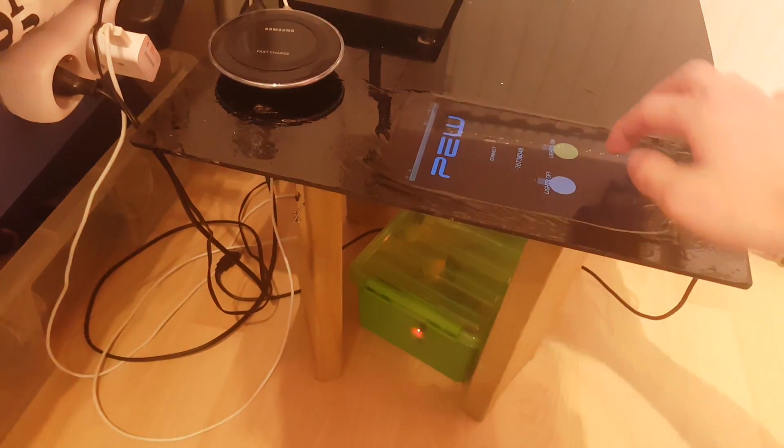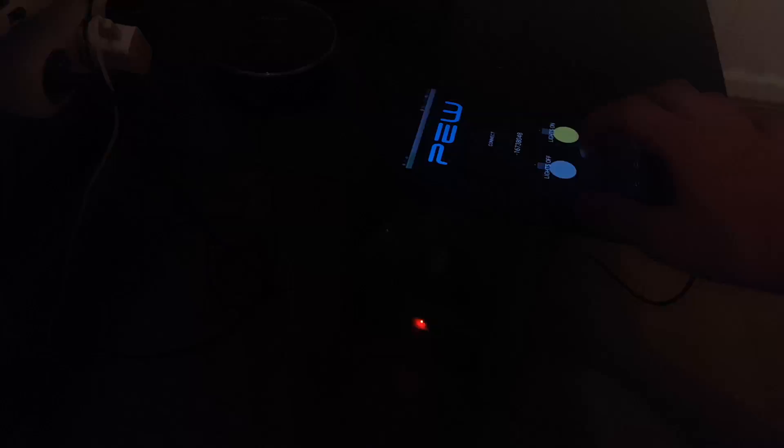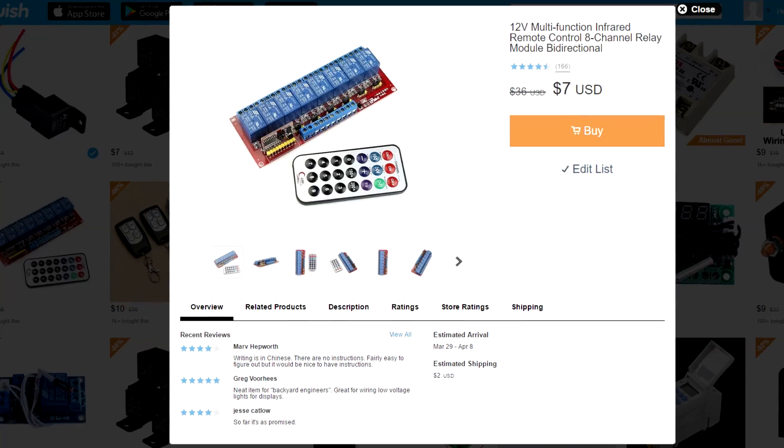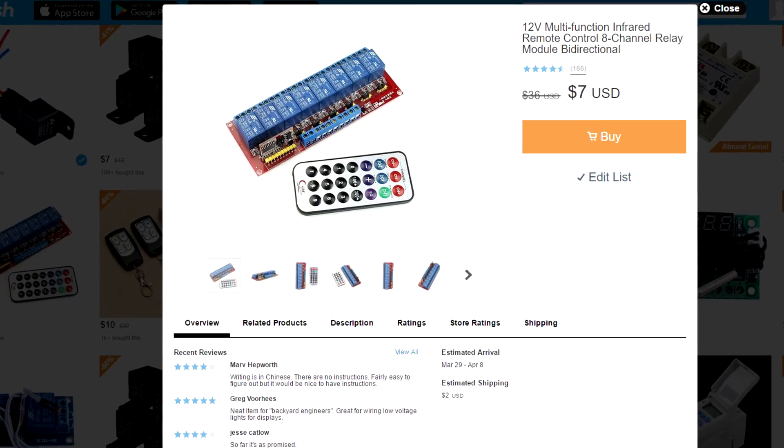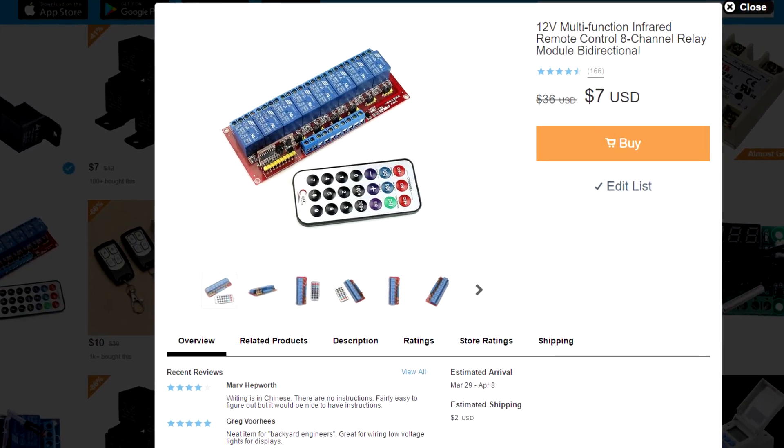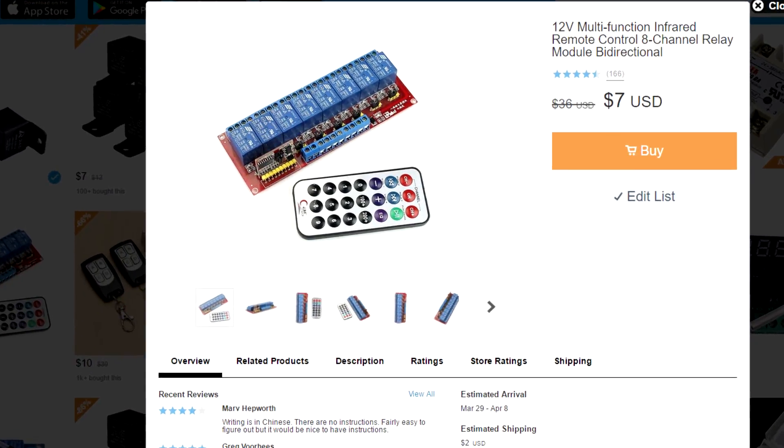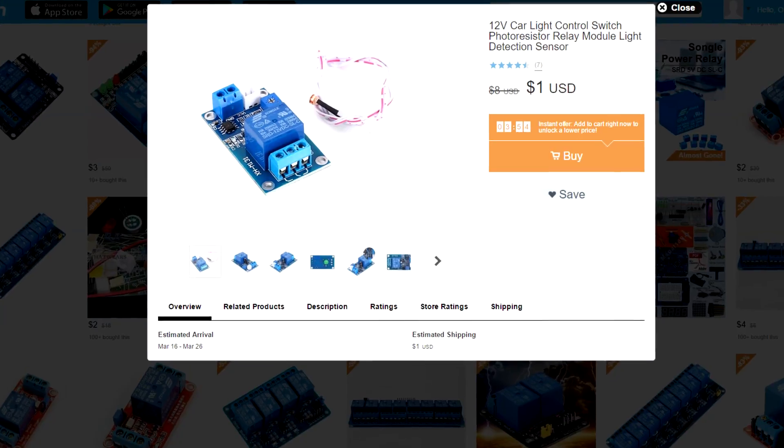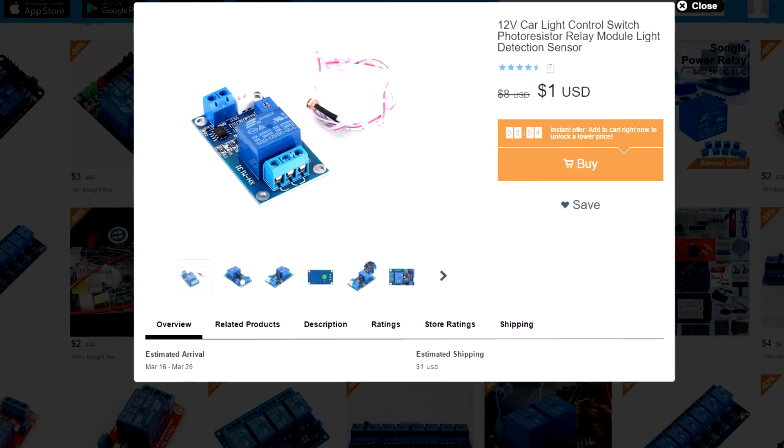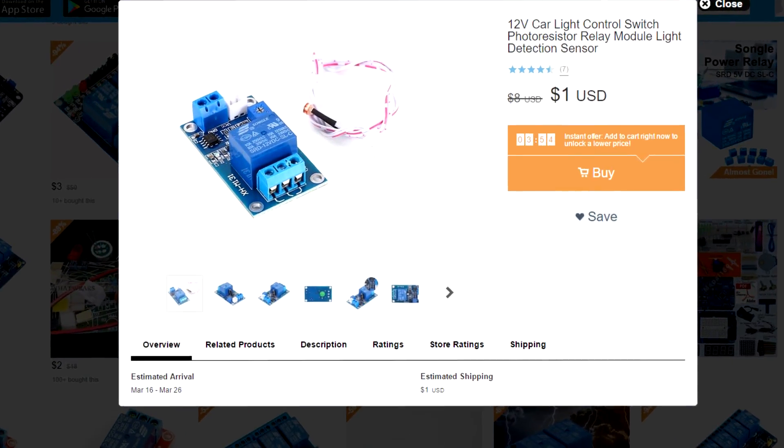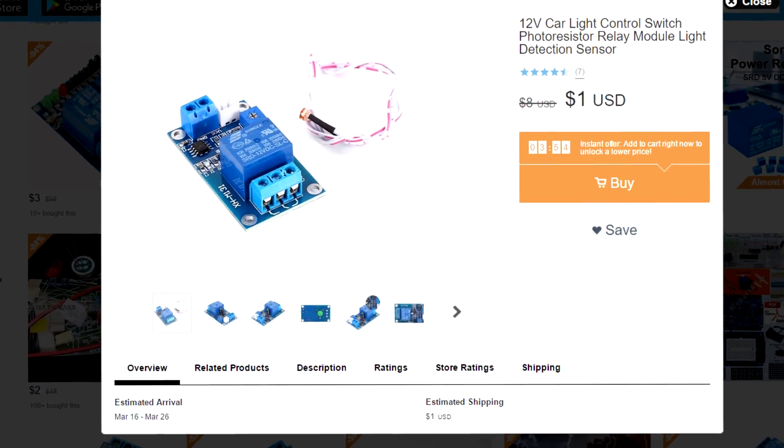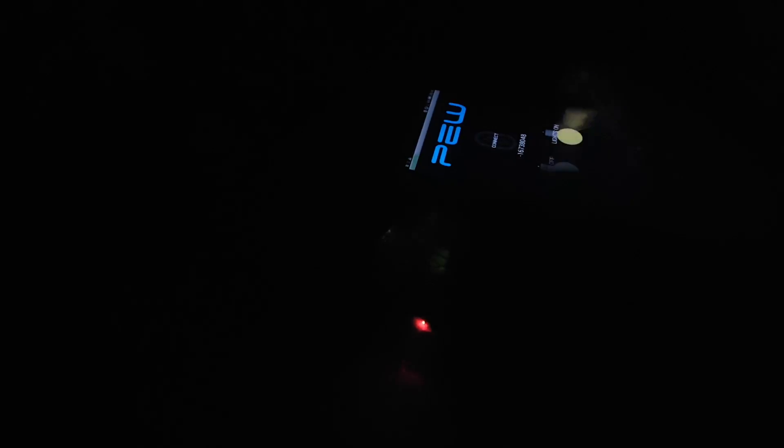Of course you can expand to being able to control multiple lights or even other devices. You can also add features for example a light sensor for turning the lights on when it gets dark.